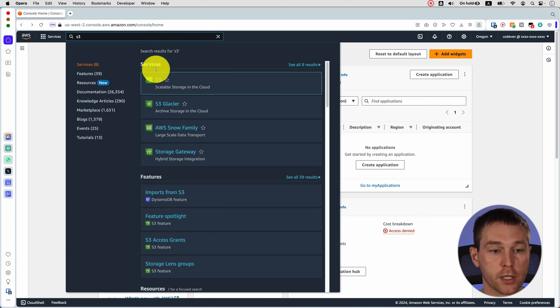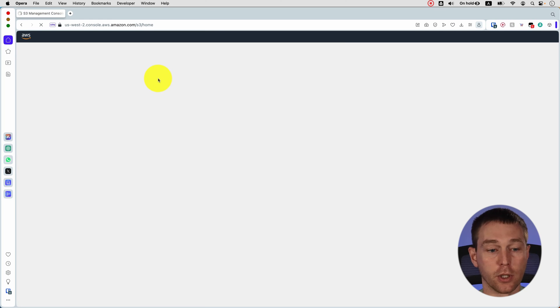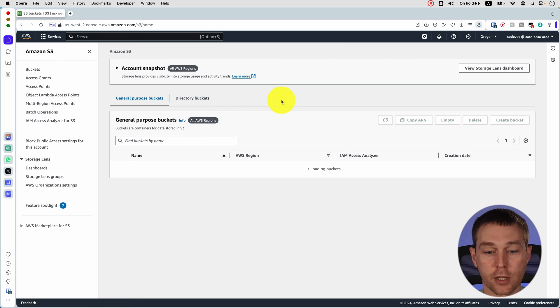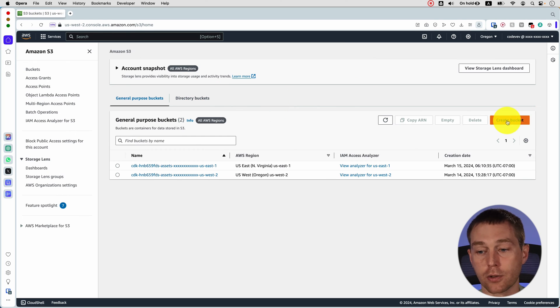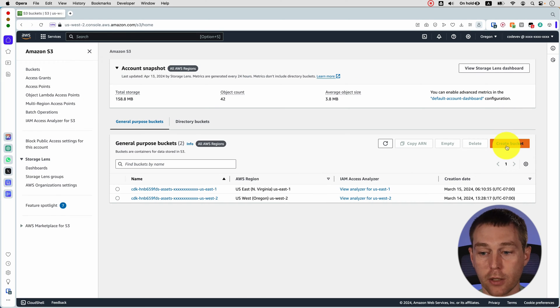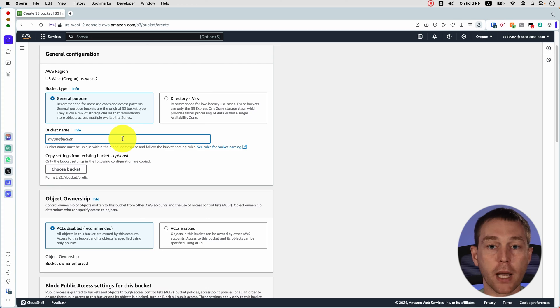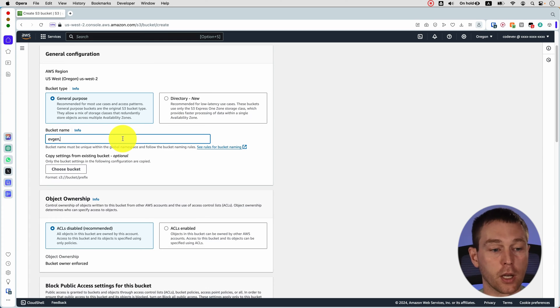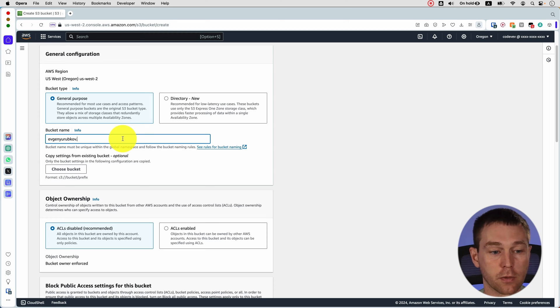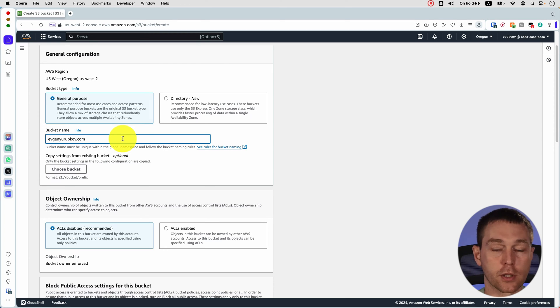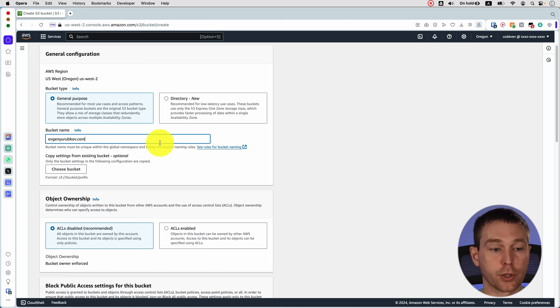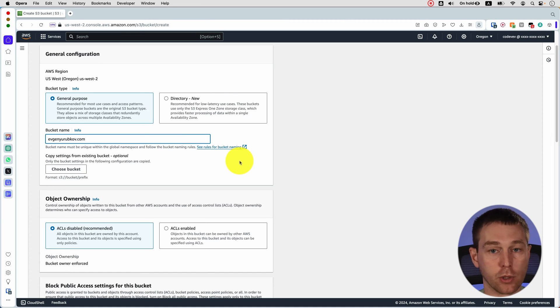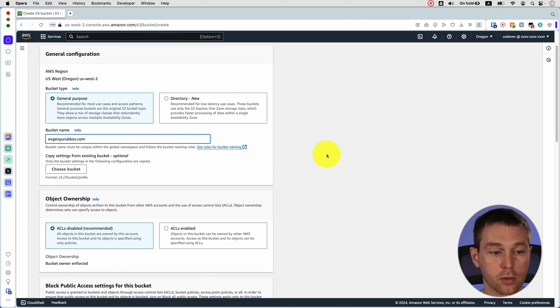Then you search for S3 and we're going to create an S3 bucket. Click here on create bucket and in the bucket name you need to type in the custom domain you want to use. For me I have a domain that I had registered with my name. So it's going to be evgeniorubkov.com. Alternatively you can do www.yourdomain.com or whatever.